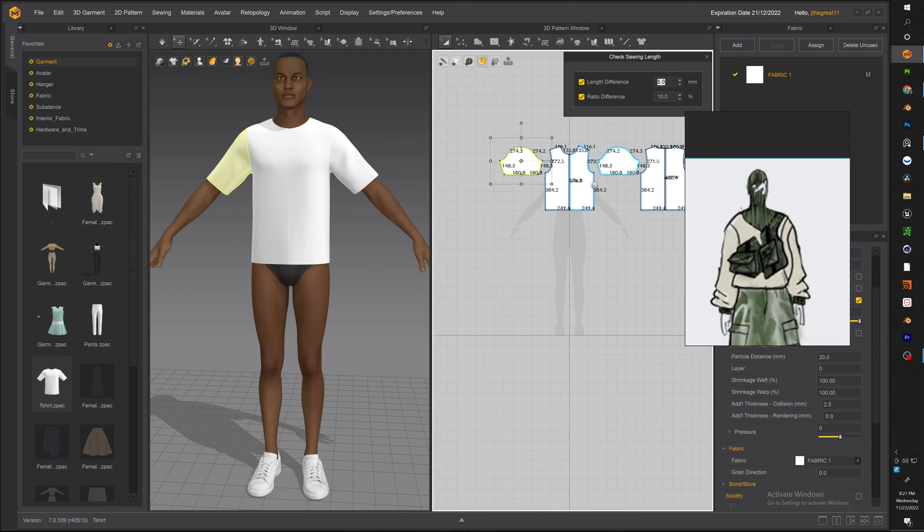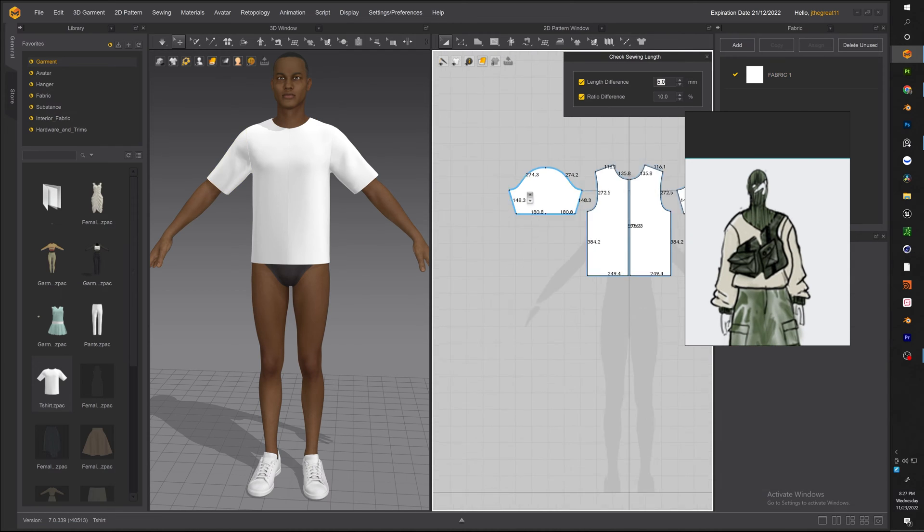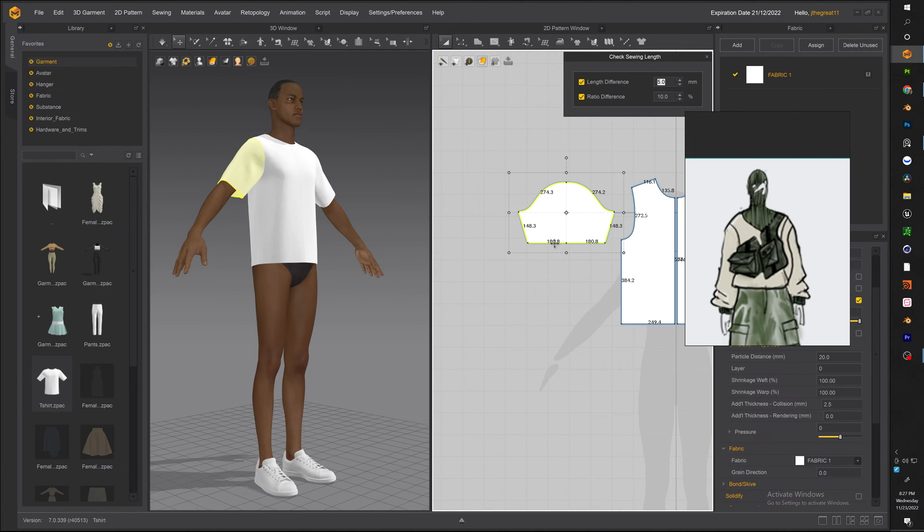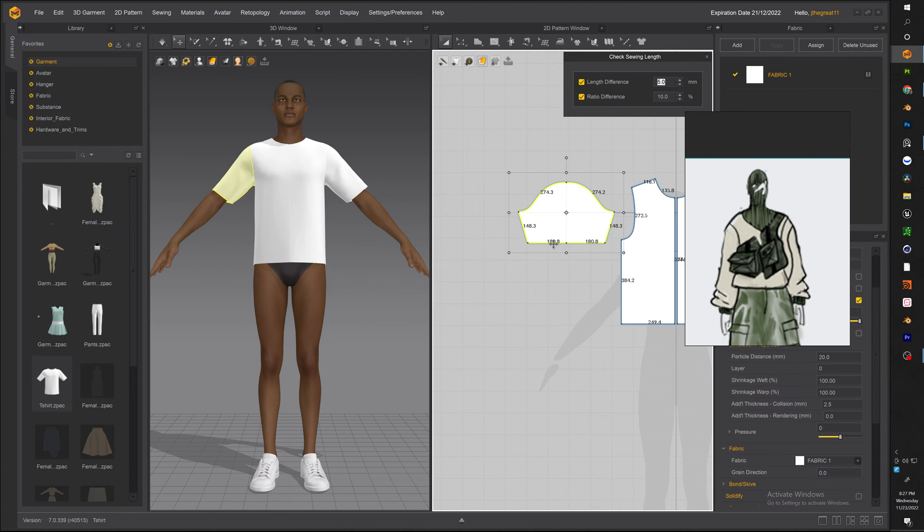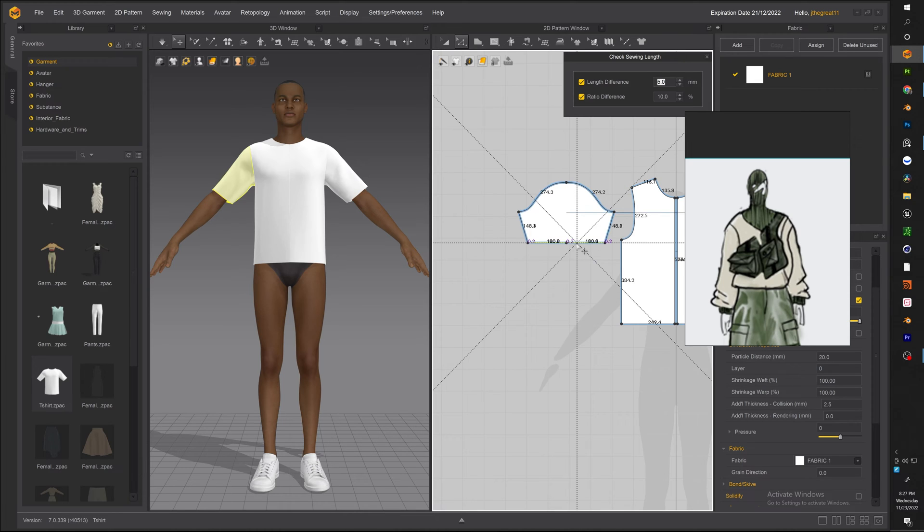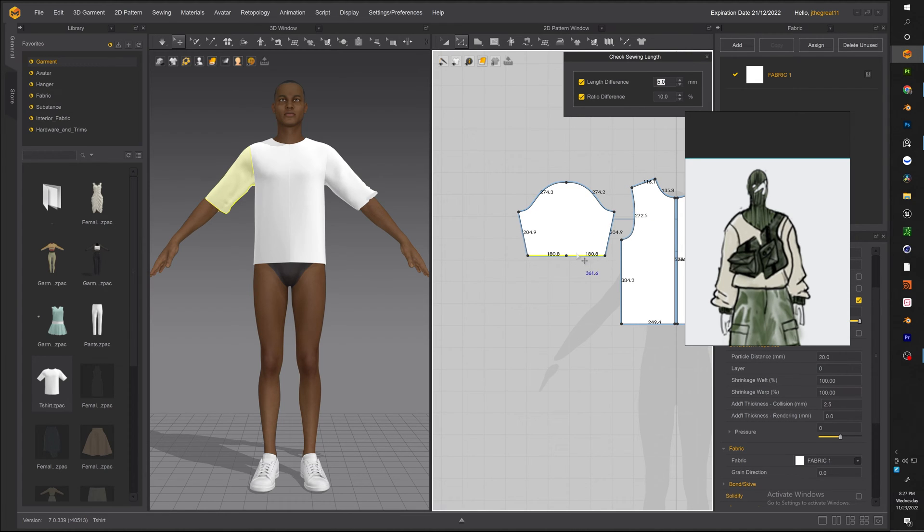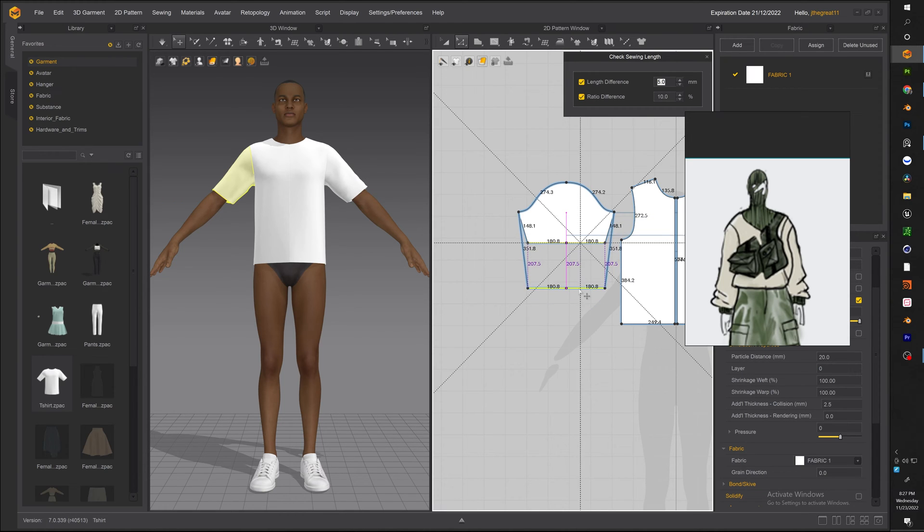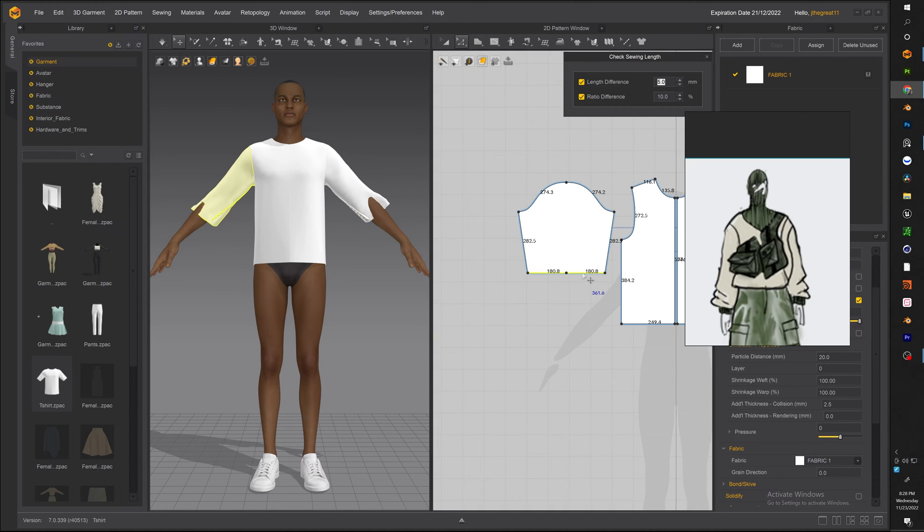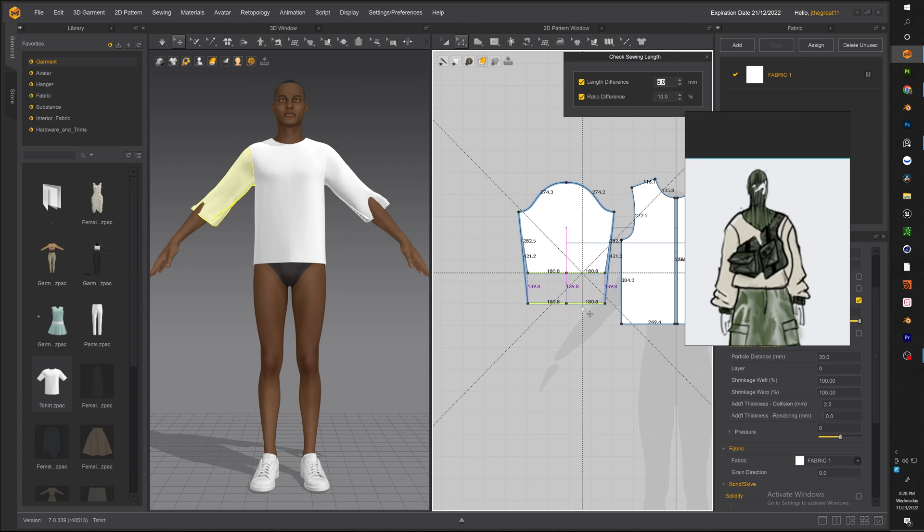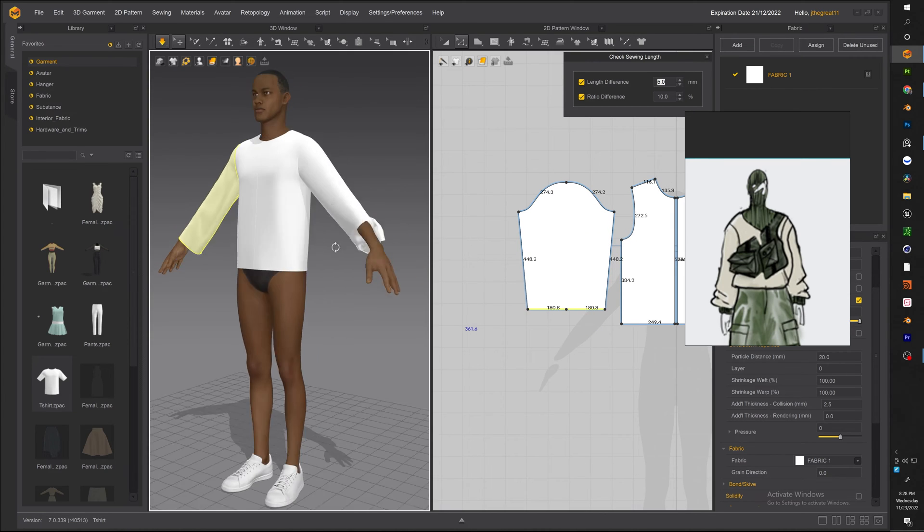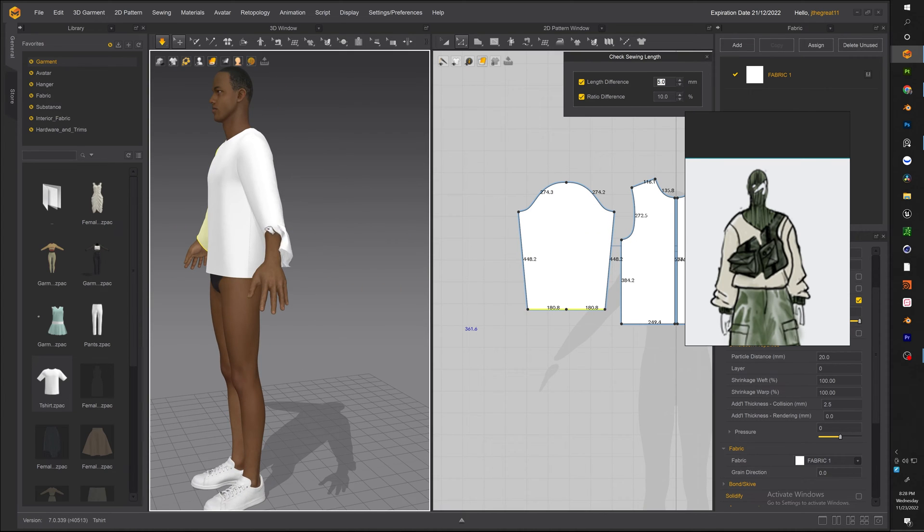Now once we have the base what we want to do is while using the edit pattern tool which is X you want to take the line of the sleeve and extend it all the way down to our wrist. And sometimes it's better to bring it down simulate bring it down simulate it again.